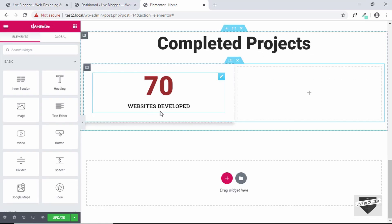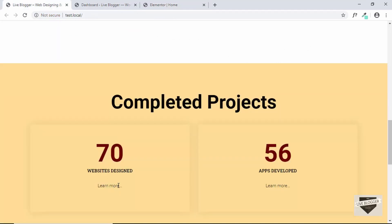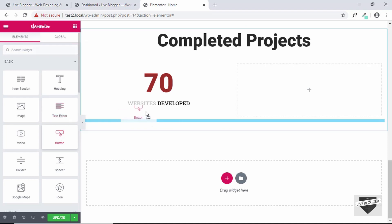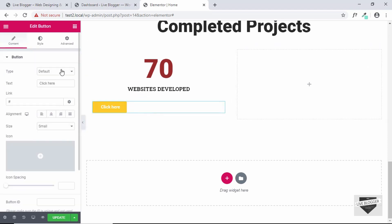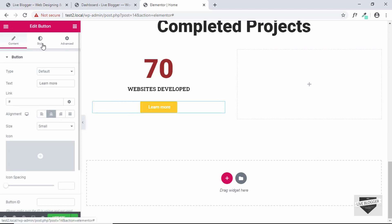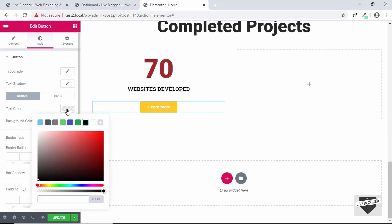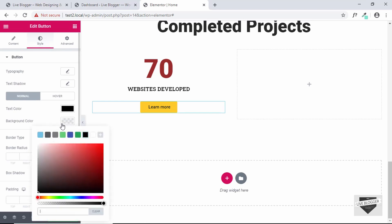Now the last thing we need to add is a link. I think a button will be better than this text. So let's just drag this button and you can put the link of any page. I'll just leave it as hash and we'll align it to the center. And then we'll go to style and we'll change the text color to this dark color and we'll change the background color to something very light.